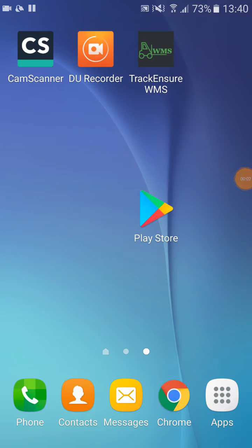In this video we will see how to find and install the Truck Insure application on an Android cell phone or tablet.